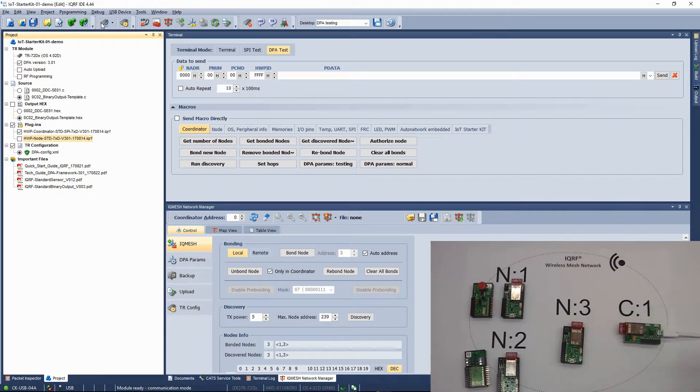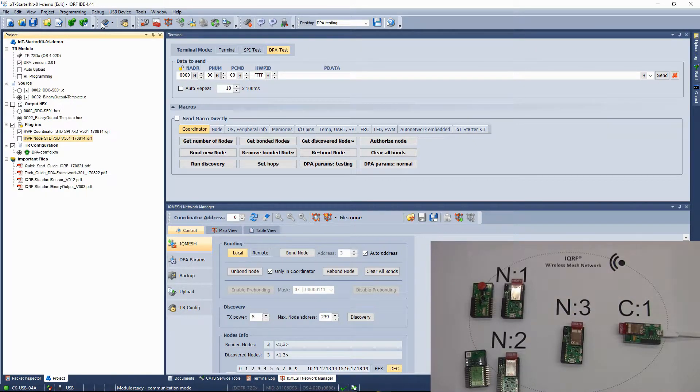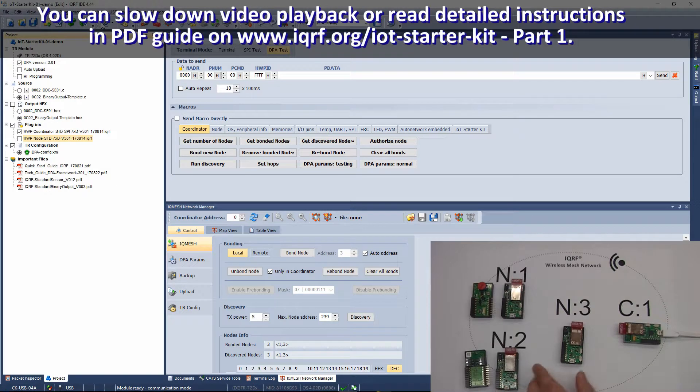In our case, we can see that node number 3 has been already bonded. You can unbond the node by following this procedure.